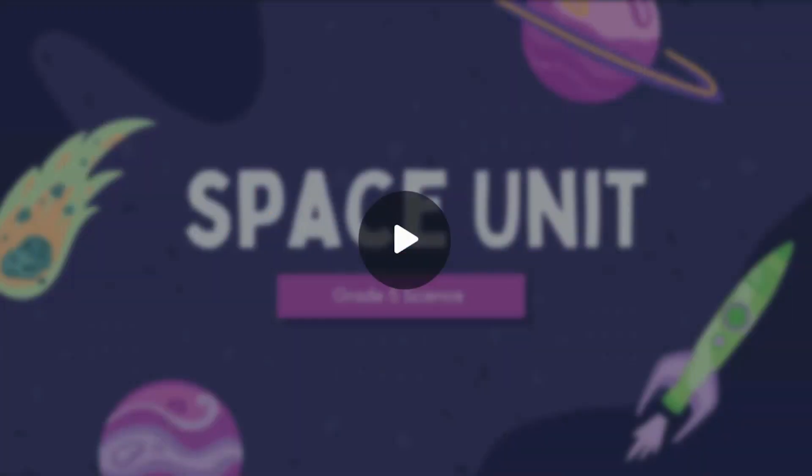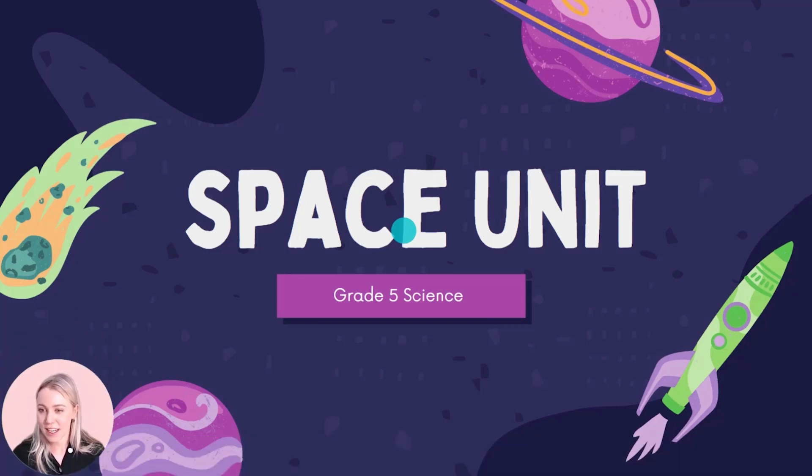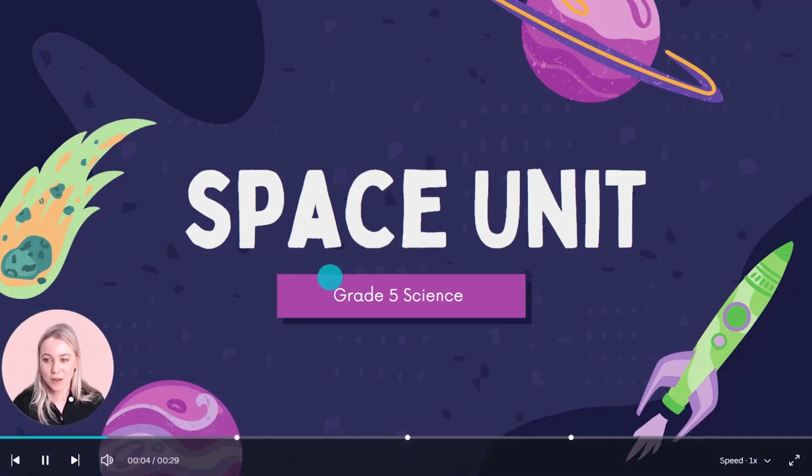Increase accessibility and engagement with video and voiceover. Differentiate instruction by allowing students to learn at their own pace. They can pause and replay the presentation as they need.